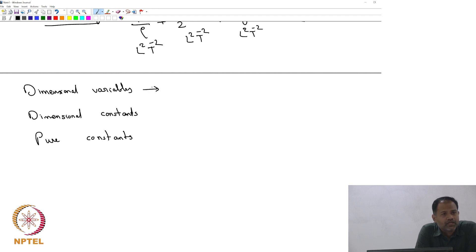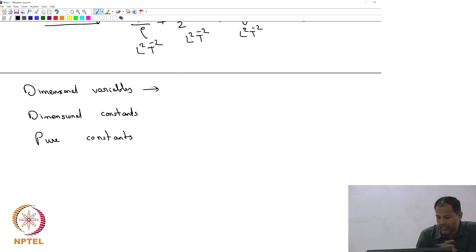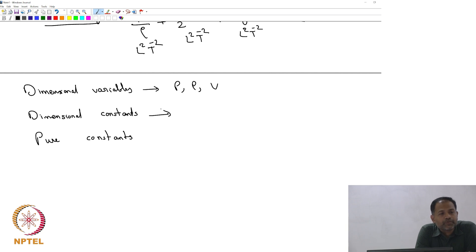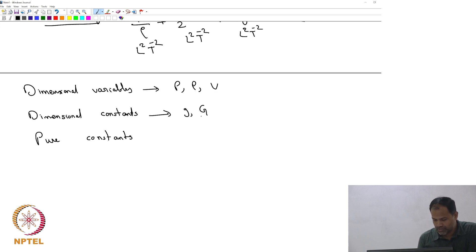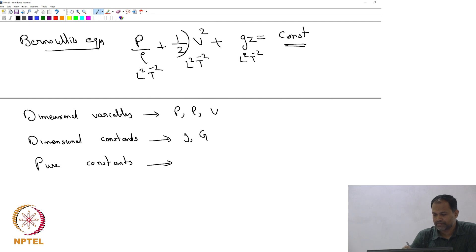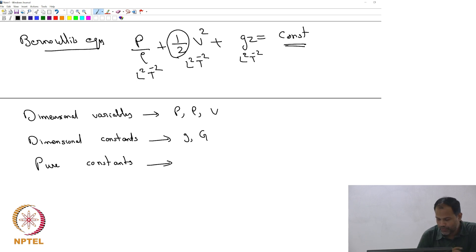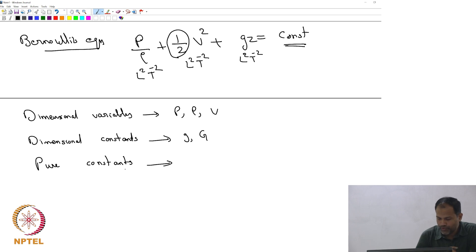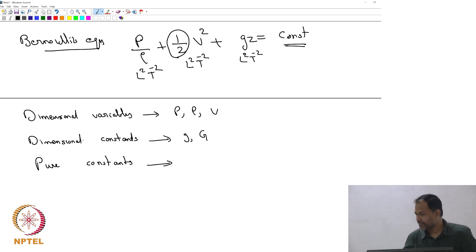There are a few types of quantities that come up in any equation. Dimensional variables are variables that have dimensions — for example, in Bernoulli's equation: pressure, density, velocity. Dimensional constants are constants which may also have dimensions — for example, gravity or the gravitational constant. Pure constants — like the half in ½v² — have no dimensions. We do not need to worry about pure constants during dimensional analysis; we focus on dimensional variables and dimensional constants.